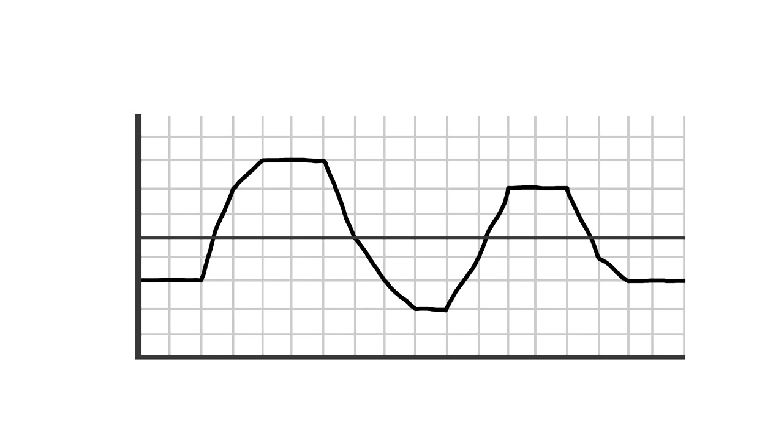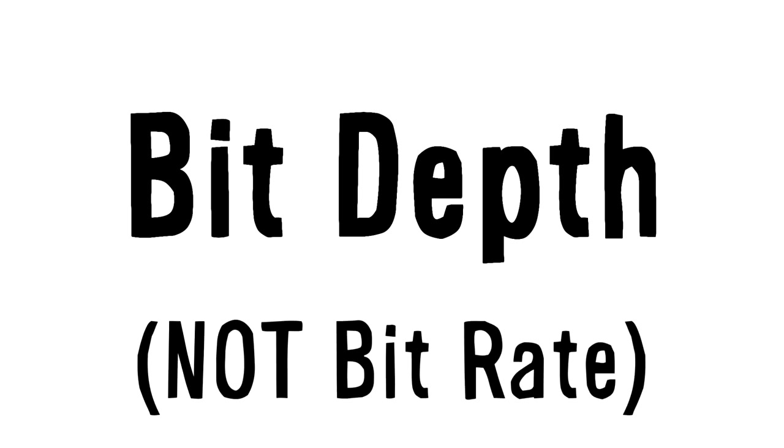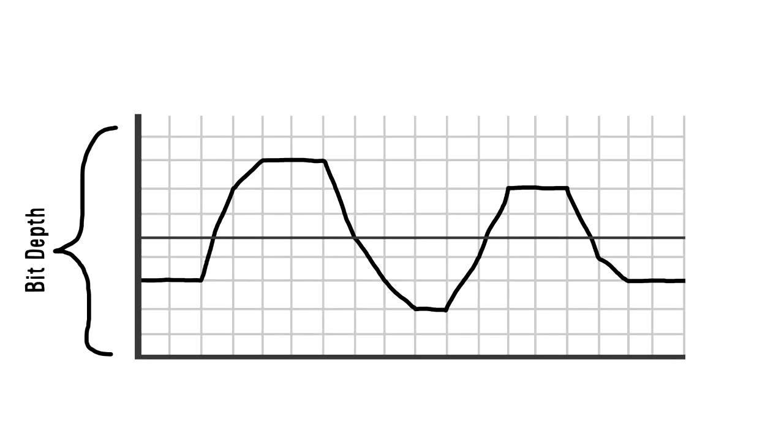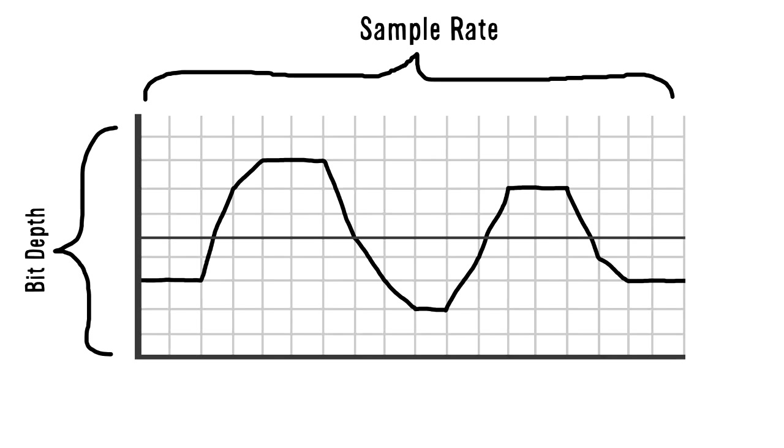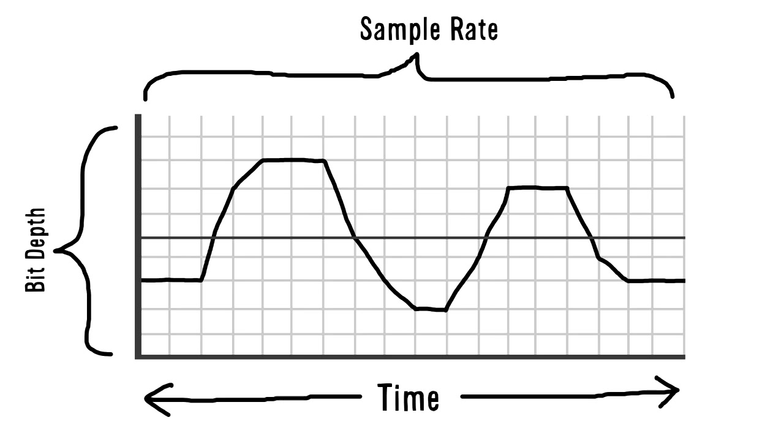Digital audio has to be divided into a finite number of rows and columns, because that's the definition of digital. Bit depth, which has nothing to do with bitrate by the way, refers to the number of rows, while sample rate is the number of columns in one second. Don't forget that the horizontal axis in sound is time.